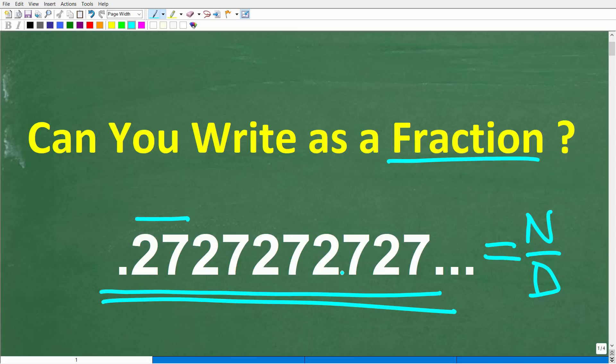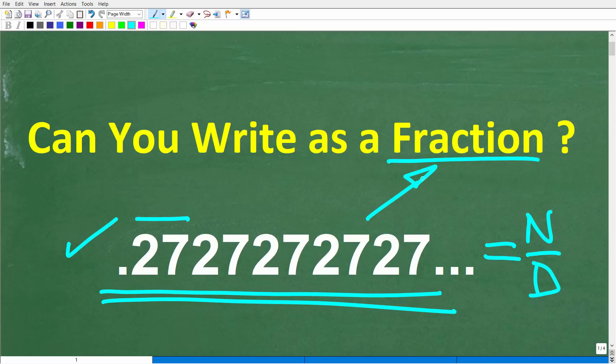If you have the answer, put it in the comment section. I'll show you the correct answer in just one second, and then I'm going to walk through this very interesting procedure, step-by-step, where we can take a decimal and find an equivalent fraction.